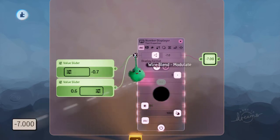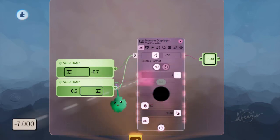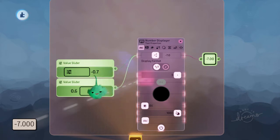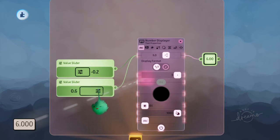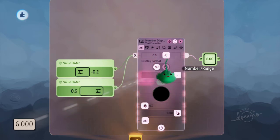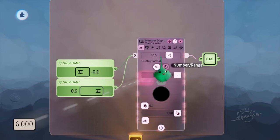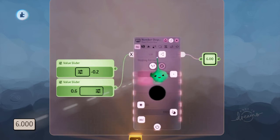The modulate blend mode uses a similar method to figure out what value it should use. So it'll use the one furthest from 0, so 0.6, and then it will multiply it by the setting, as we spoke about before.